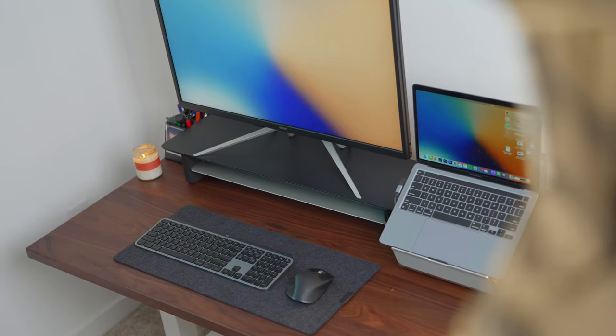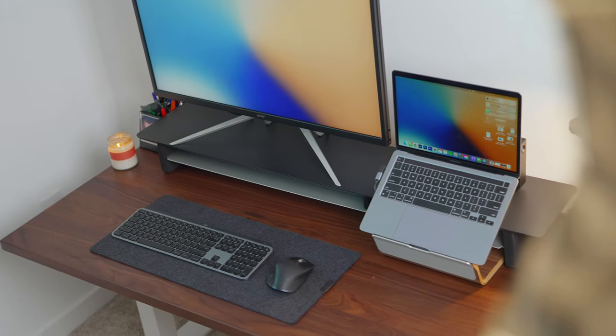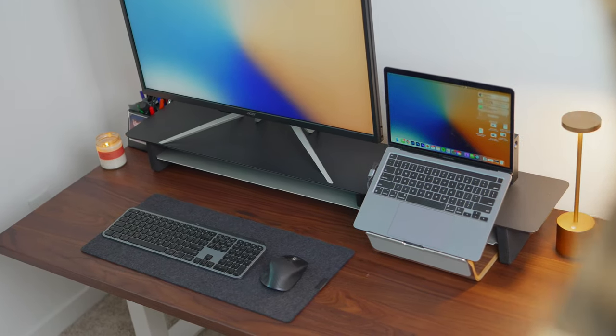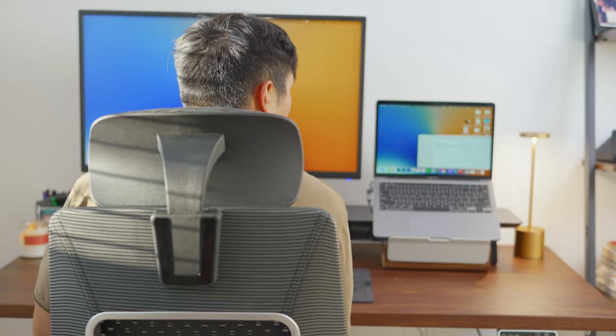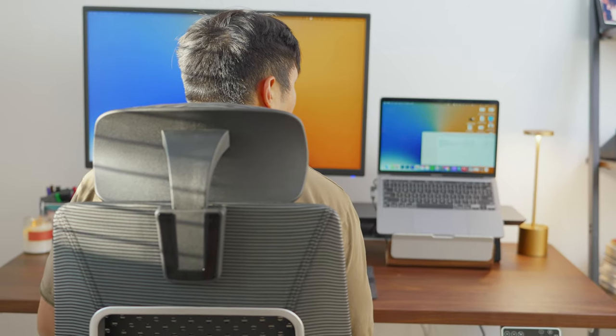On top of it is a solid walnut surface, also by FlexiSpot, in a 55 by 28 inch configuration. So this dark walnut finish paired with the white legs gives a nice little contrast and breaks it up so it's not all dark mode.